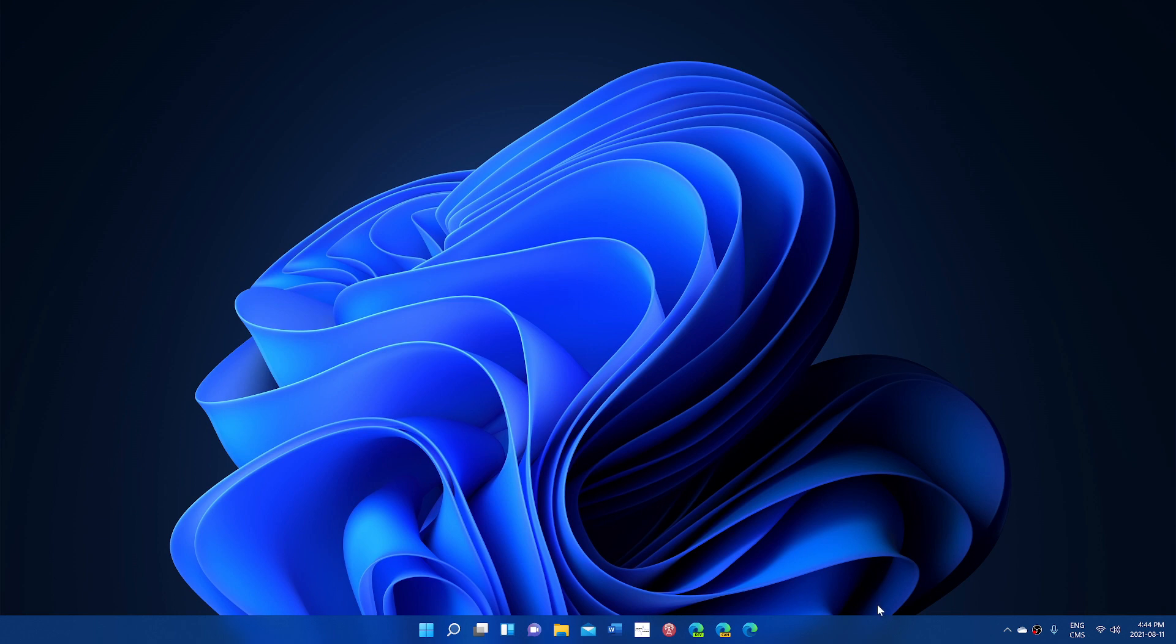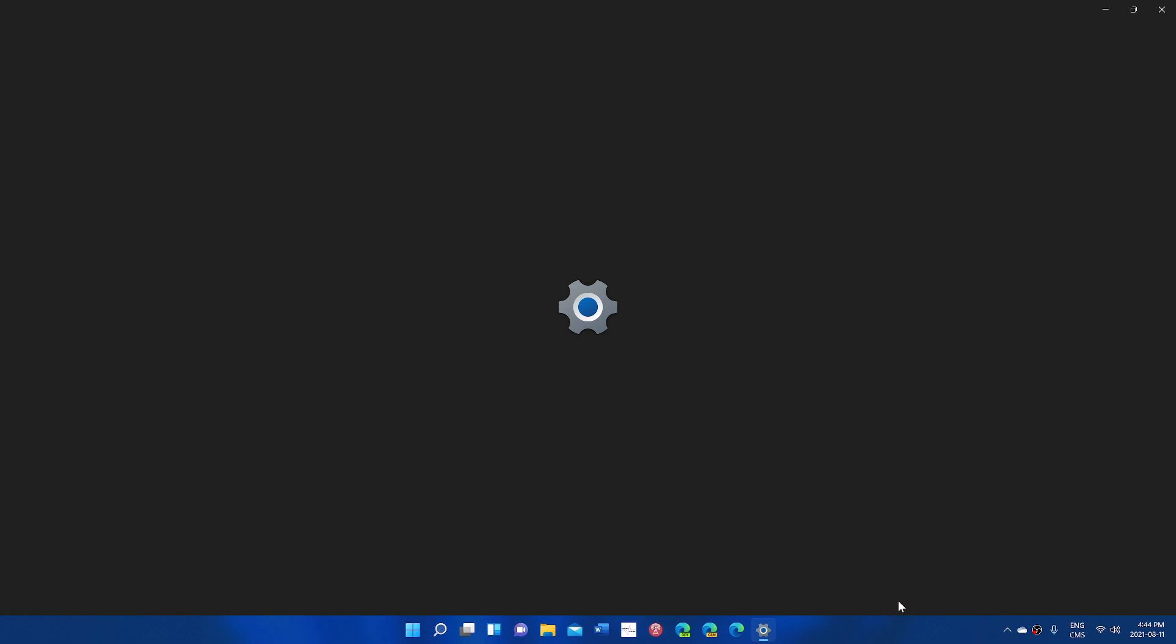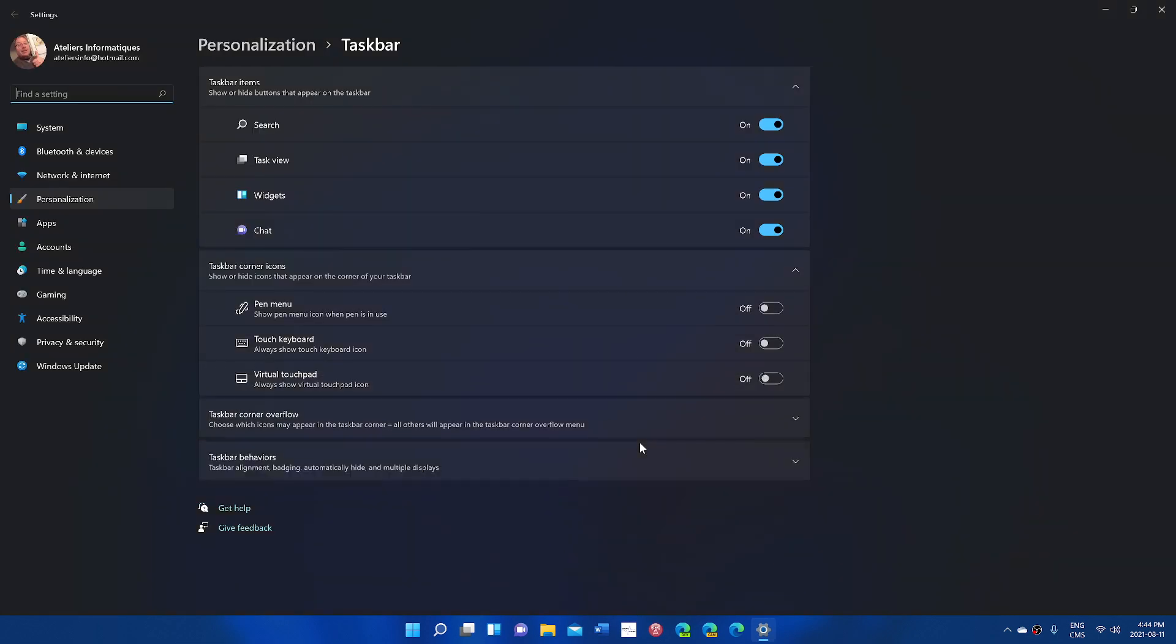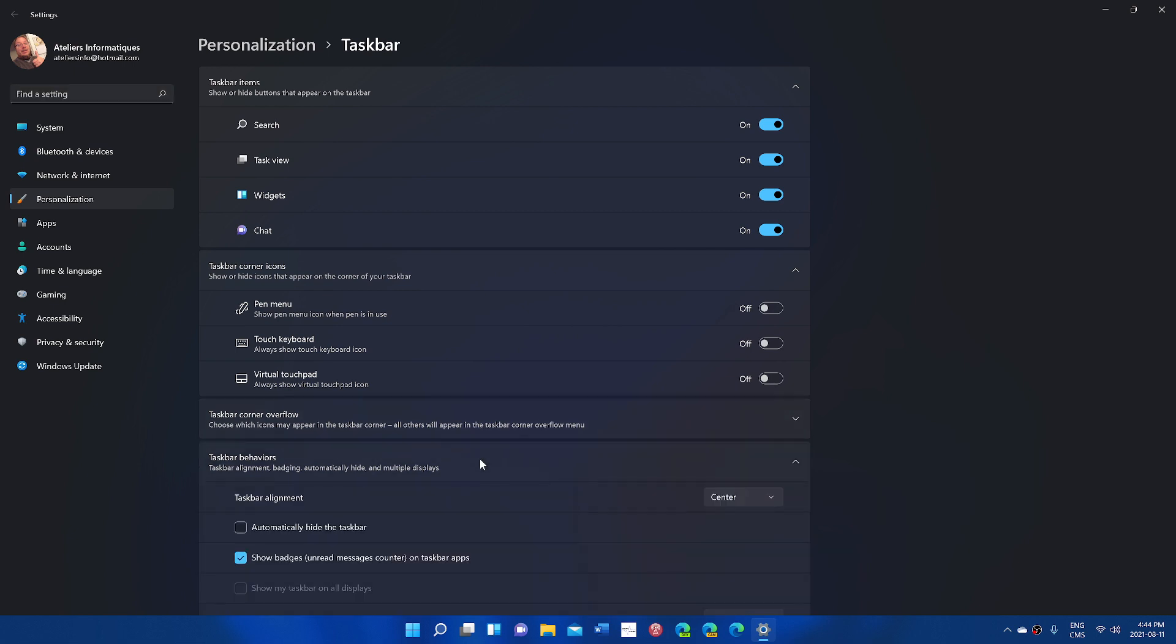You don't like the centered Start menu? You can actually have it go to the left. So in Taskbar settings you'll be able to simply say, look, I don't want this the way it is. In Taskbar, you just say, well, I want it on the left side. It's going to go on the left side.